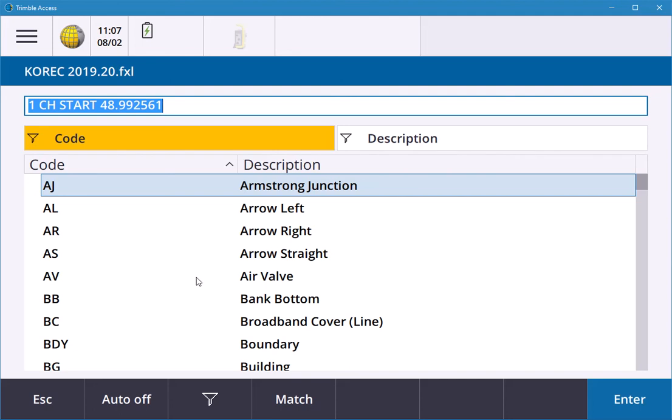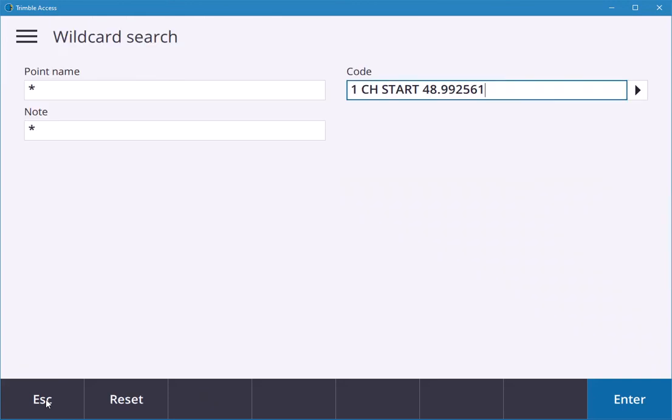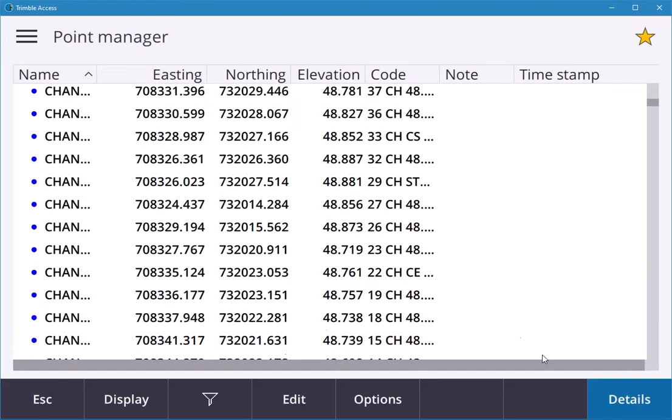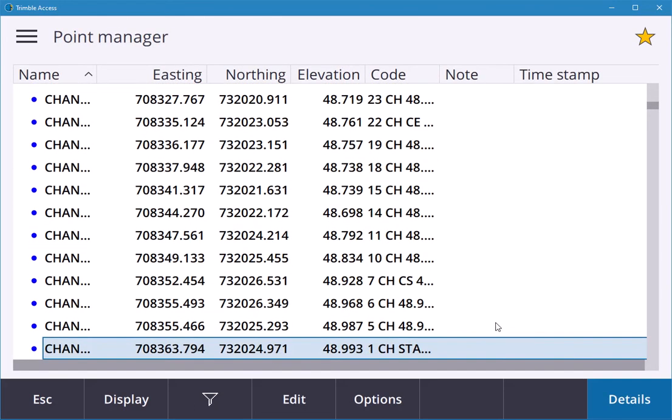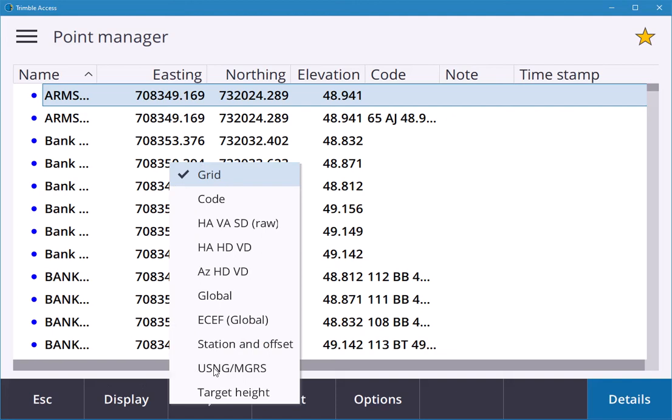From there you can edit maybe the pole height and change it. Reset that, accept, and all my points are back. If I go into target height, maybe pick this one.